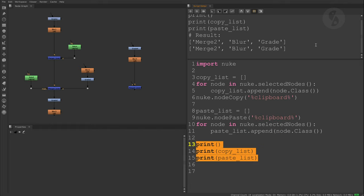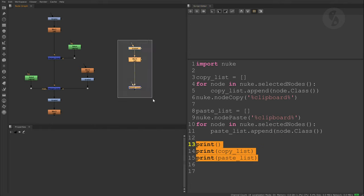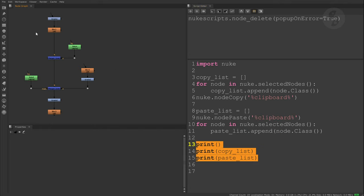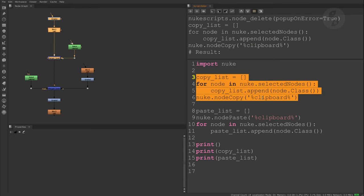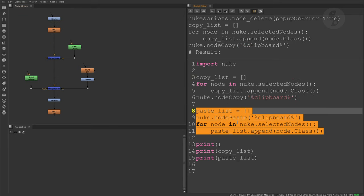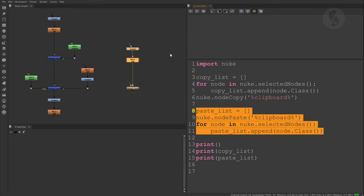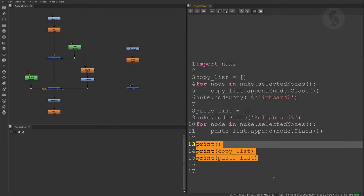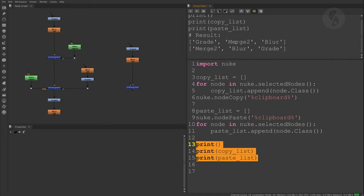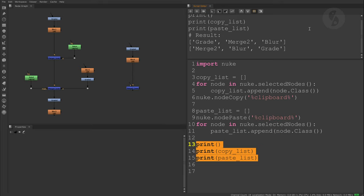But let me do it again. This time I select them in a different order. Now they don't match. This happens because Nuke doesn't paste the nodes in the same order they were selected for copying, meaning there's no way to figure out in which order the user selected the nodes before storing them in the clipboard.